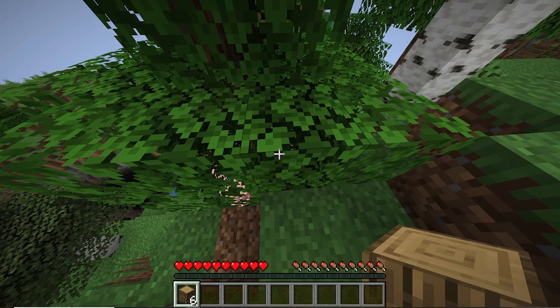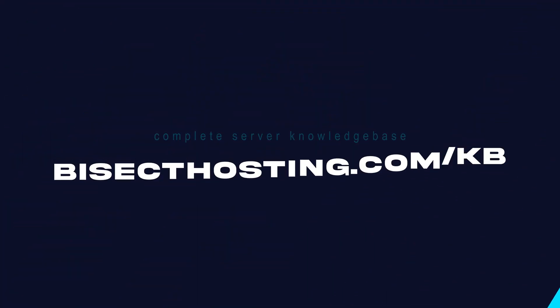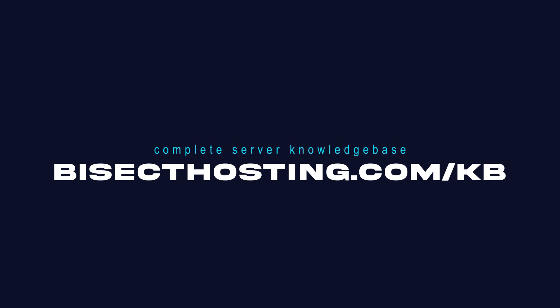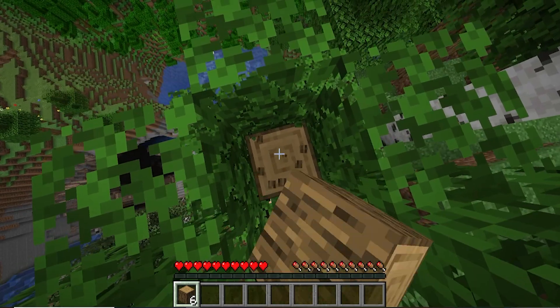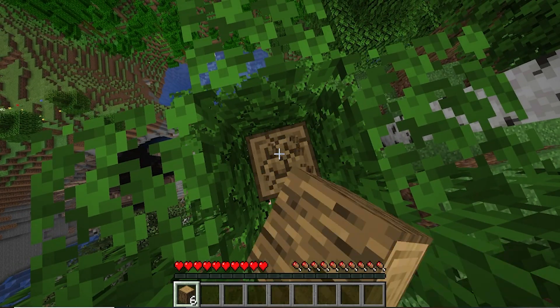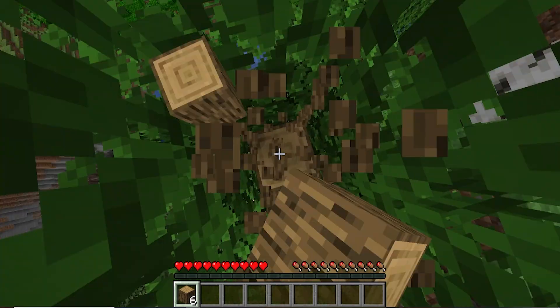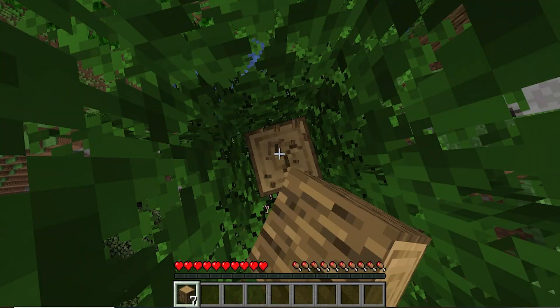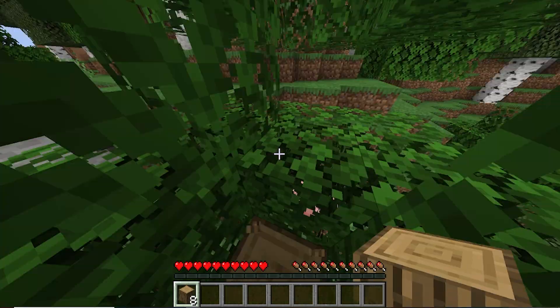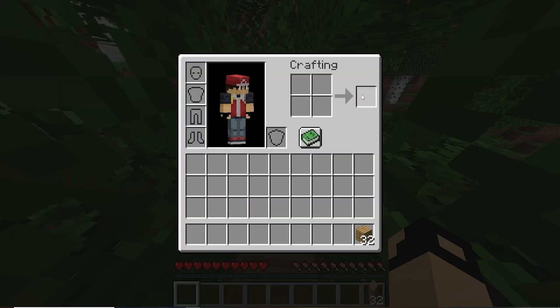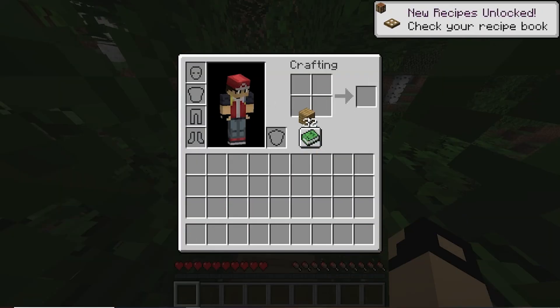If you have any questions, check out our knowledge base at bisecthosting.com/kb, or you can submit a support ticket on our website. If this guide was helpful, make sure you hit that like button and subscribe for more content like this. Comment down below which guide you would like to see next, and we'll see you soon.